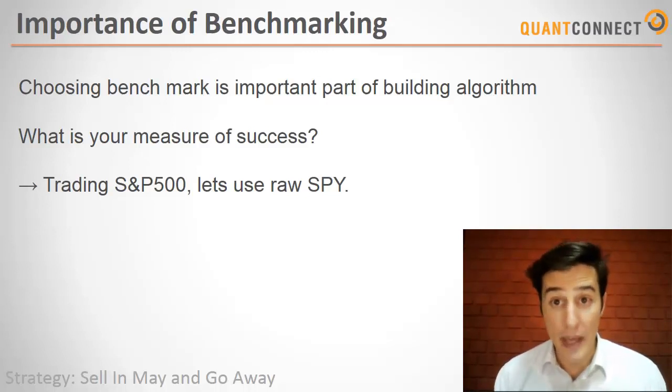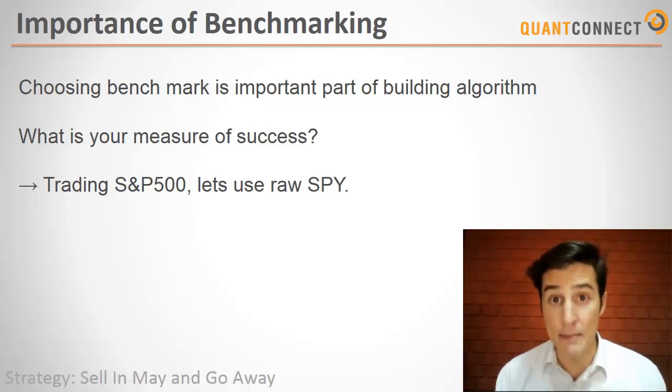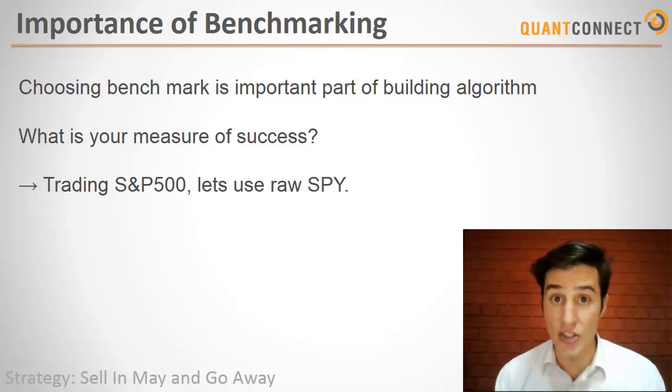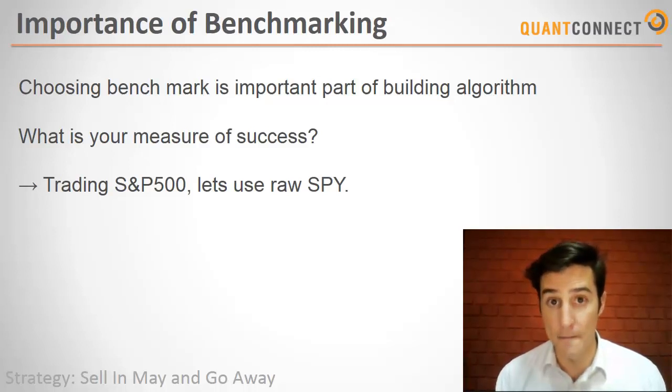For our case, we're buying and selling the S&P 500 with our sell in May strategy. So it makes sense that we should compare our strategy to the S&P 500.